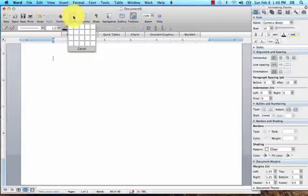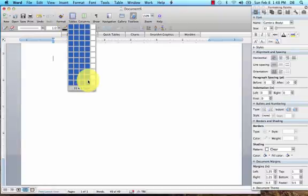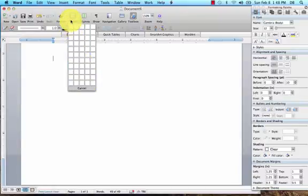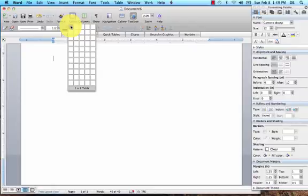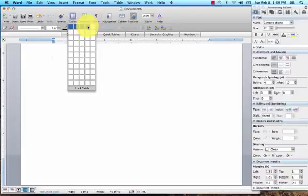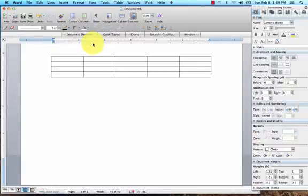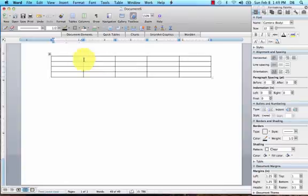You just click on the table here and then you pick what your matrix is going to be. So if we were going to do the table that we did in Excel, we would have our cow ID and then our days. We had four days so we're going to need five columns, and then we had three cows so we'll need four rows.